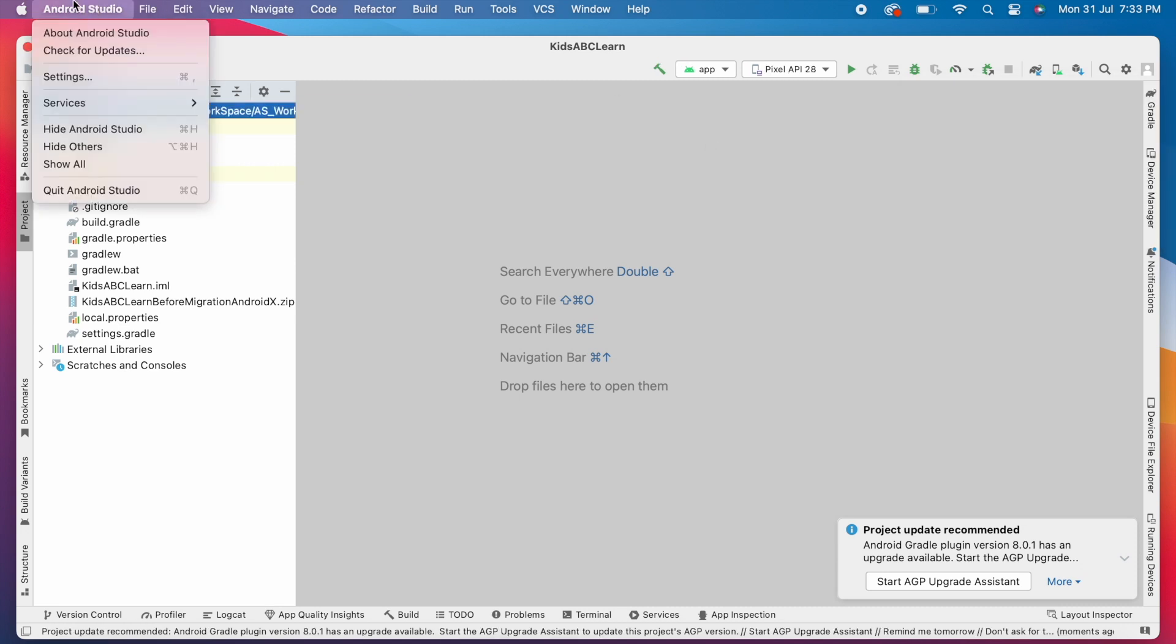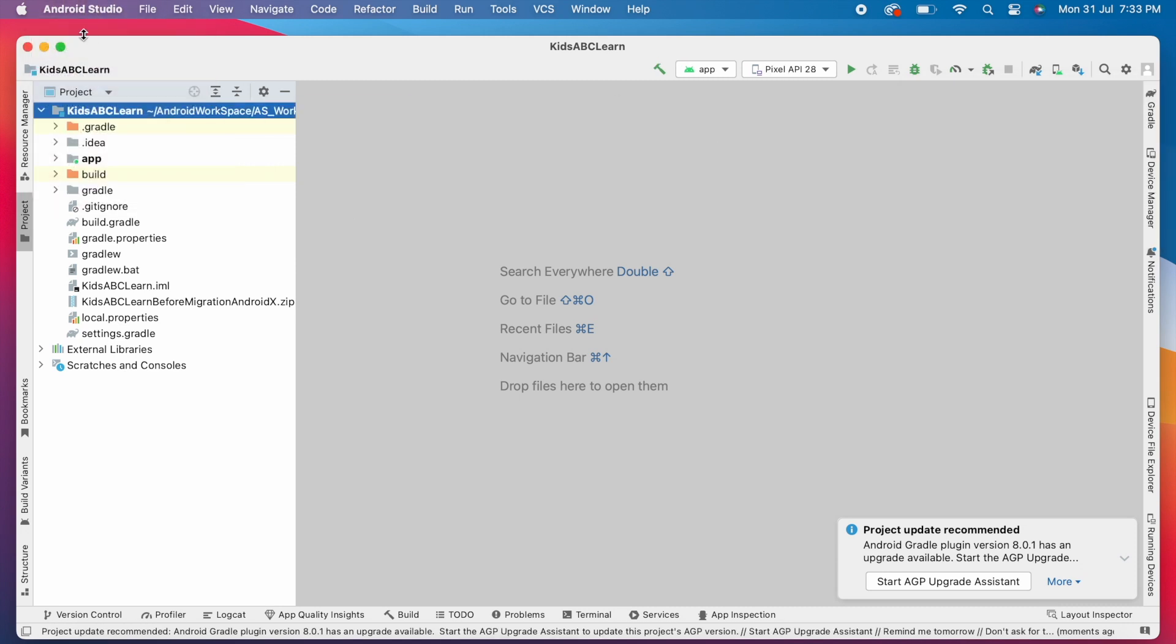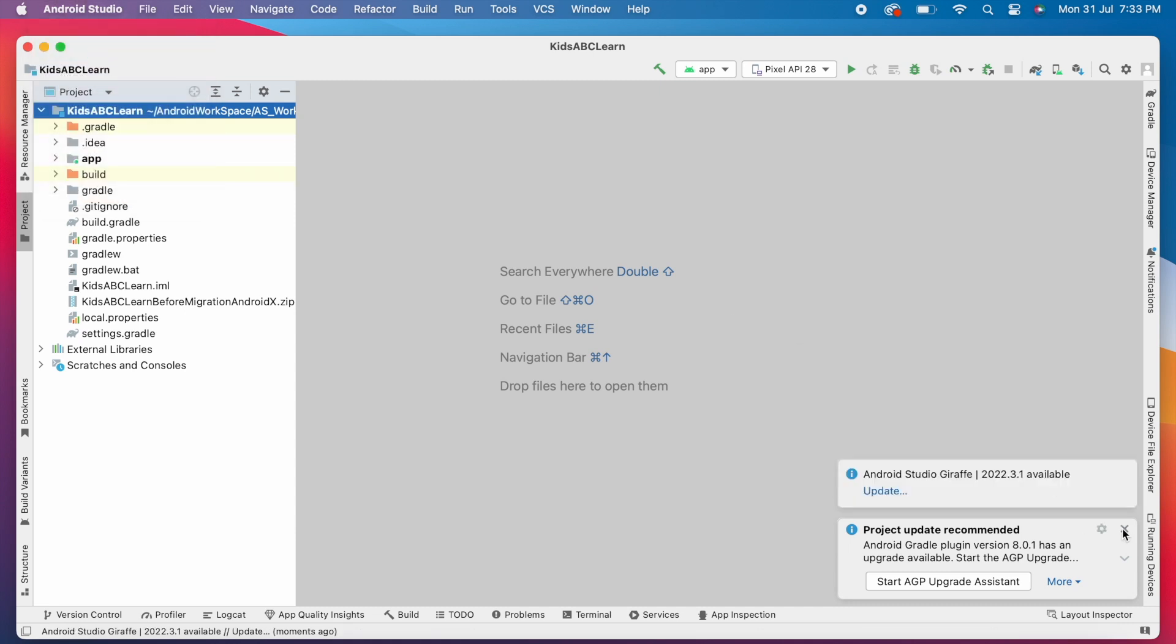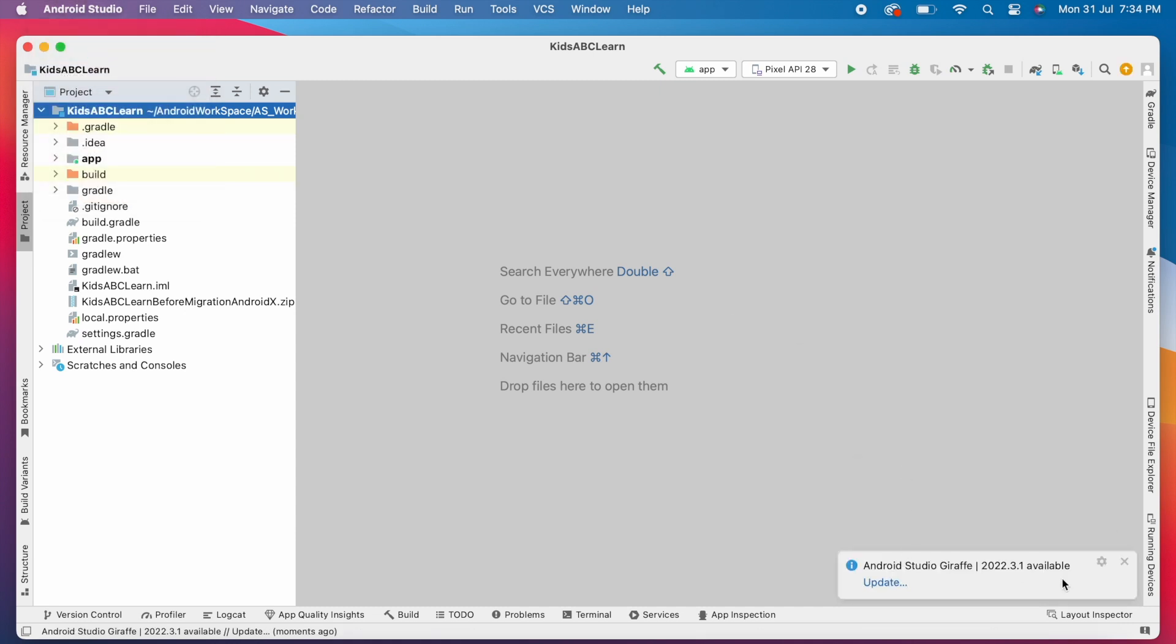Or select Android Studio and click on check for updates. You can find the pop-up in the bottom right corner with the updates if any. So from here also, you can download the latest updates.